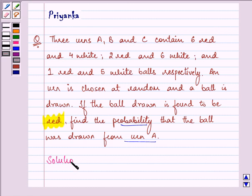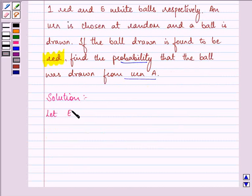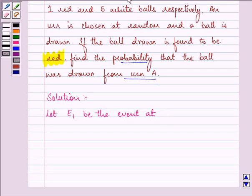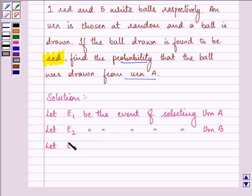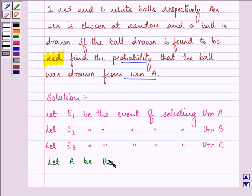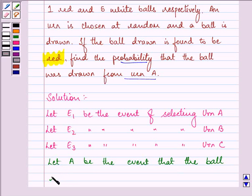Let E1 be the event of selecting urn A. Let E2 be the event of selecting urn B. And let E3 be the event of selecting urn C. Also, let A be the event that the ball drawn is red.